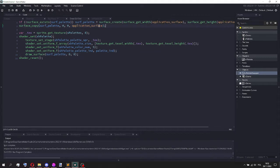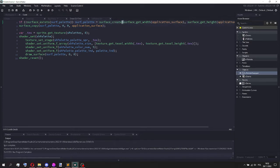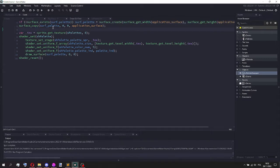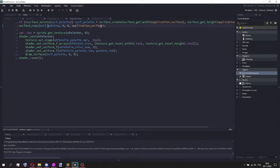And what I'm doing here is I'm basically just creating a new surface that has the same dimensions as the application surface, so I get the width and I get the height. And then I just copy over the application surface to this new surface. I'm not sure if it's possible to just draw the surface onto itself with the shader, but this is the method that I use just to be safe.